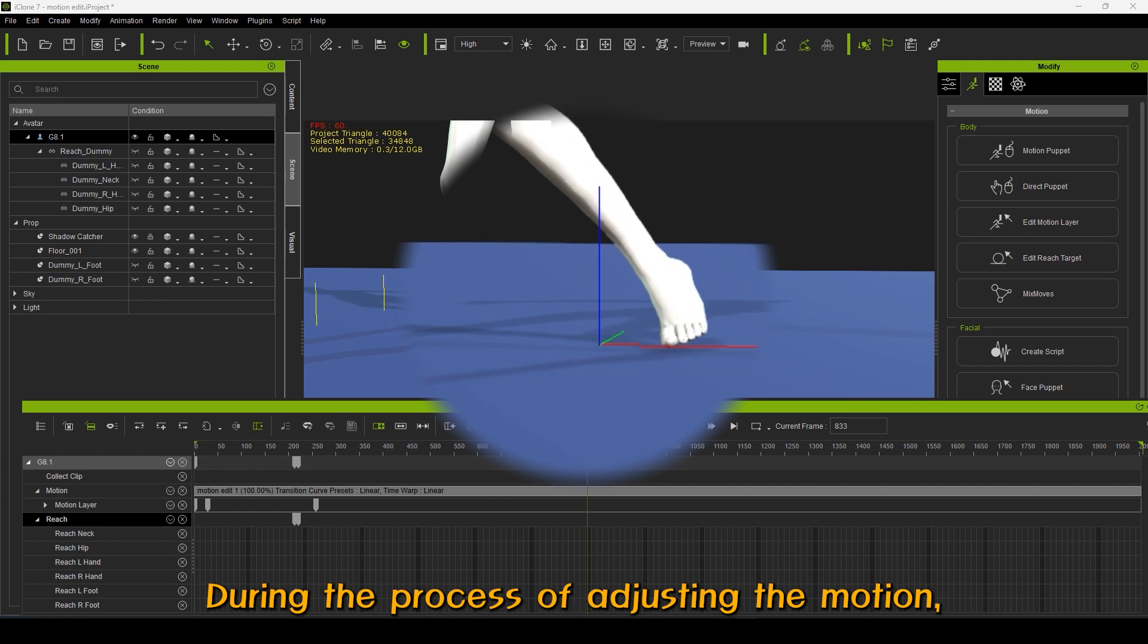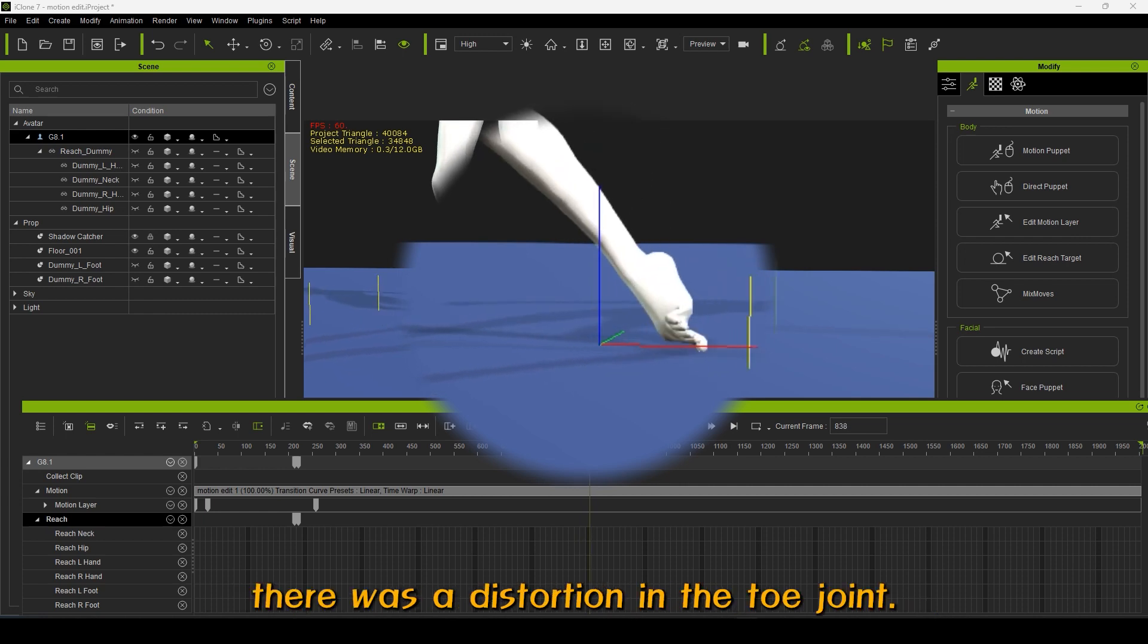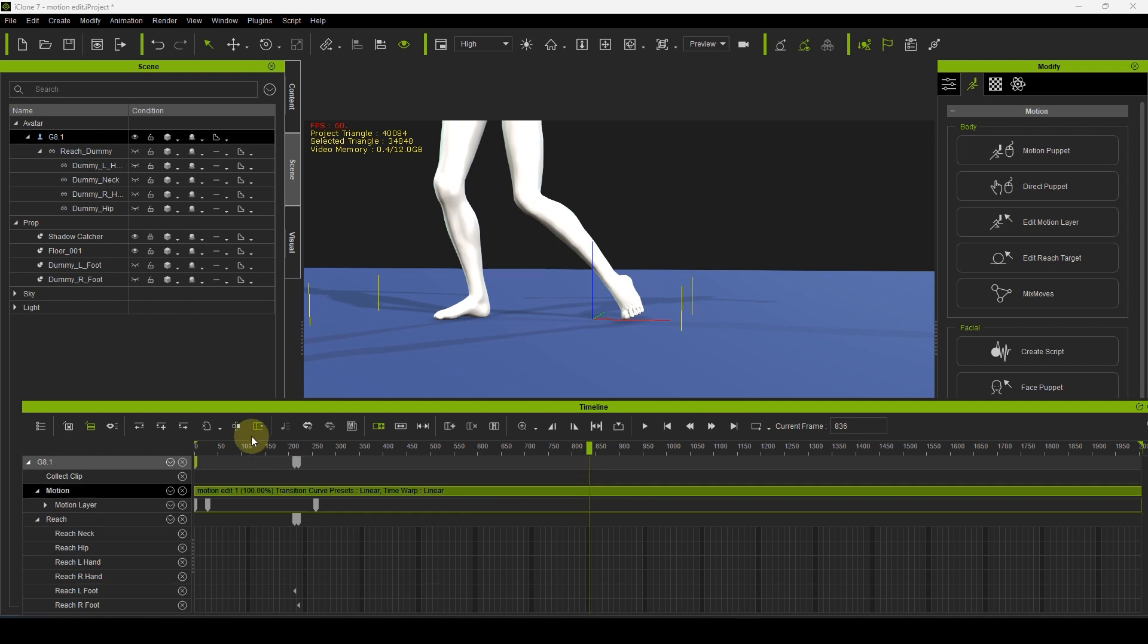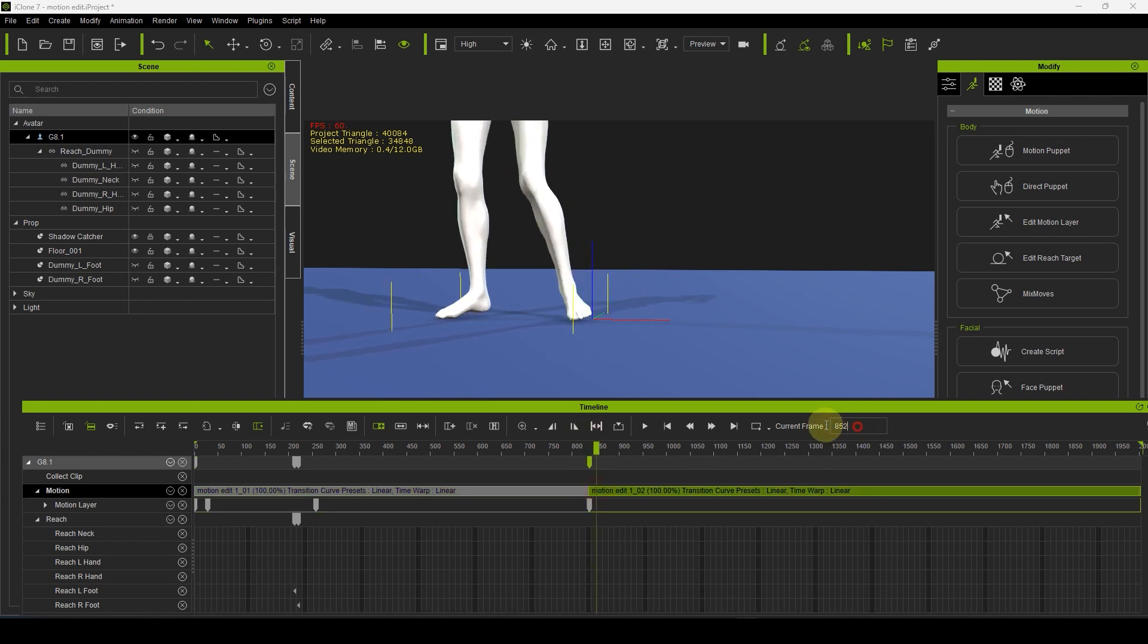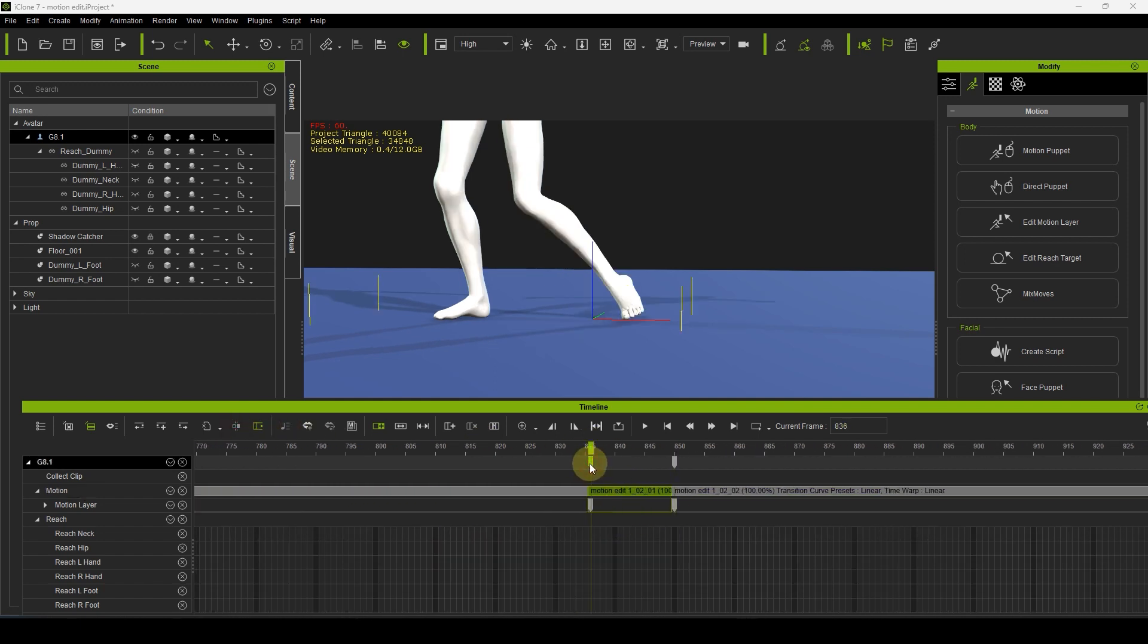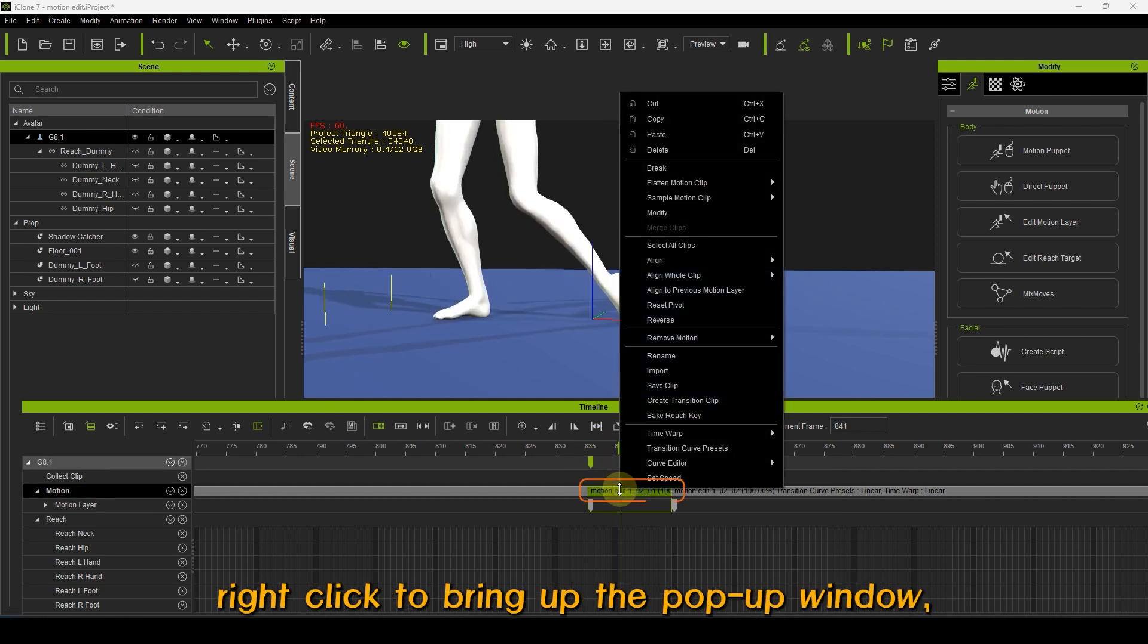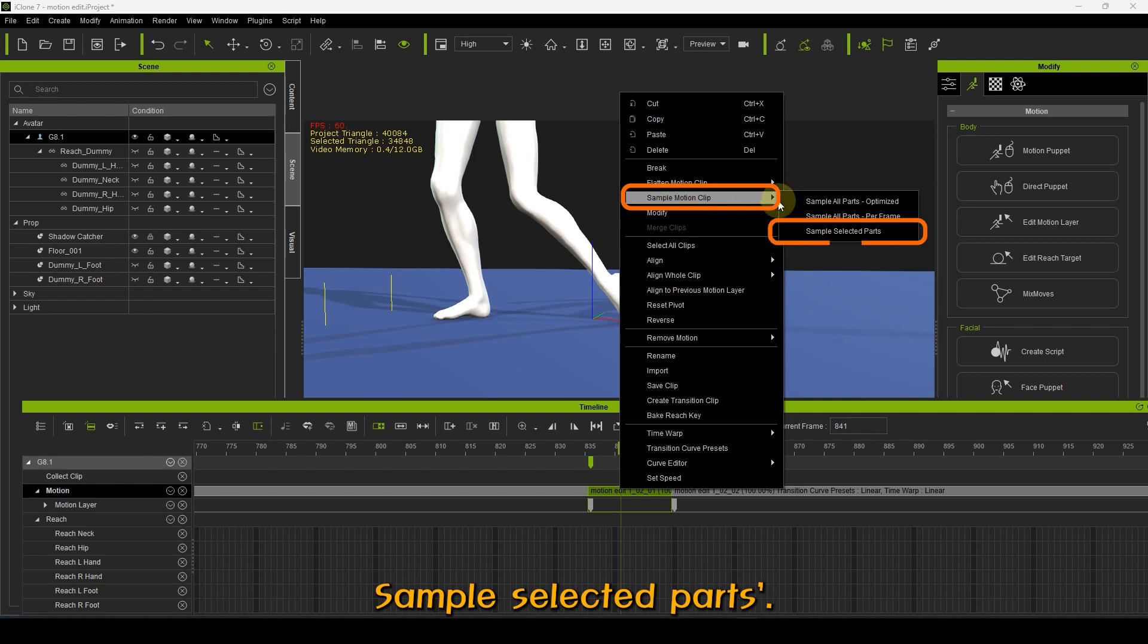During the process of adjusting the motion, as seen in the video, there was a distortion in the toe joint. Let's resolve this issue. Cut the motion clip at the point where the problem occurs. After selecting the trimmed motion clip, right click to bring up the pop-up window. Then click Sample Motion Clip Sample Selected Parts.